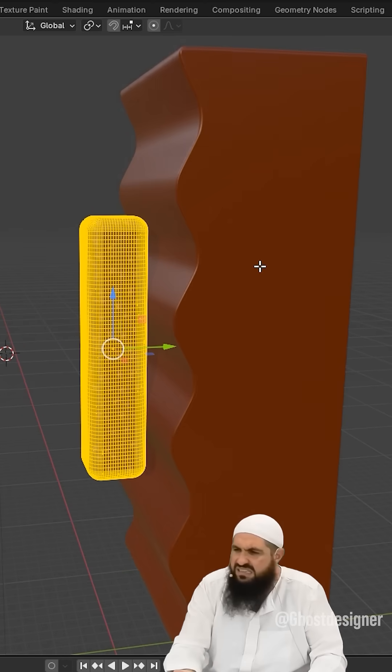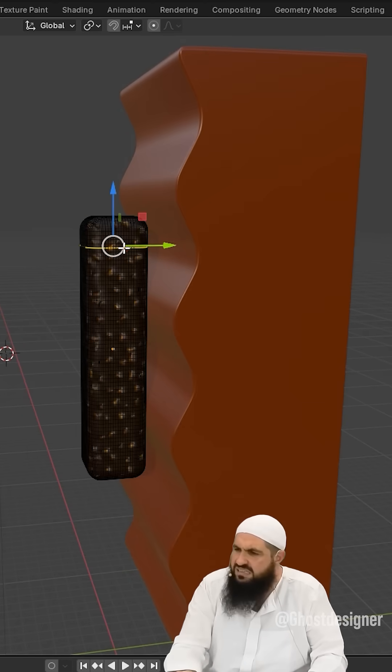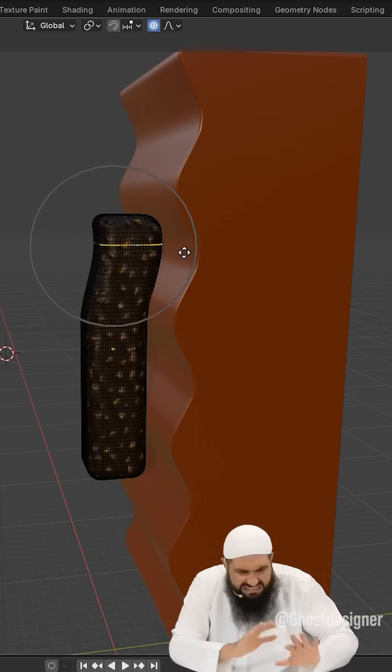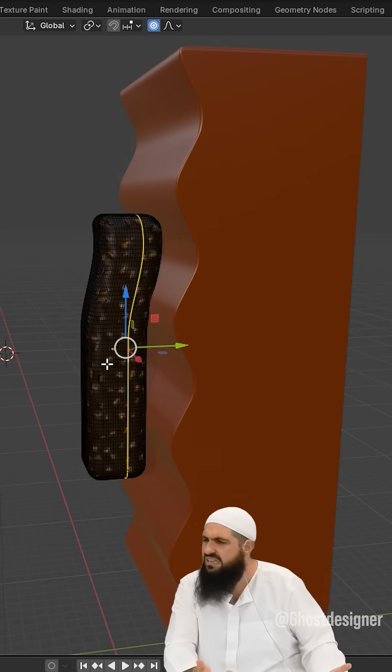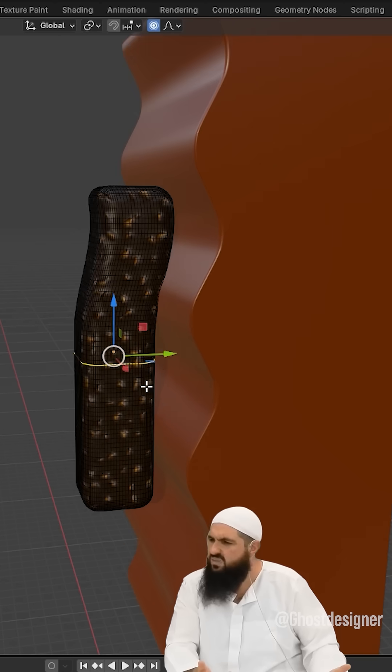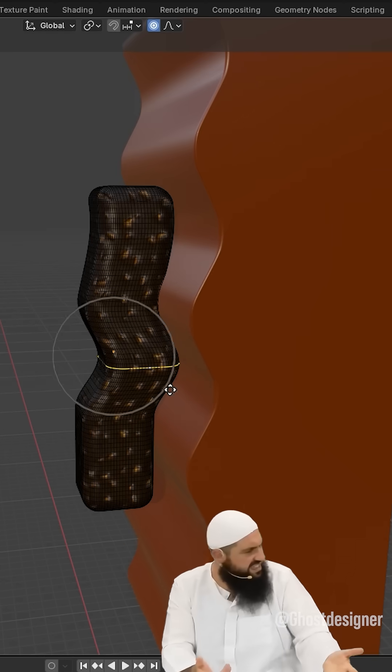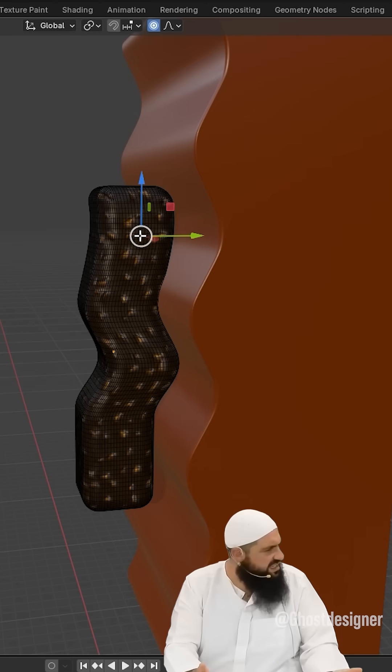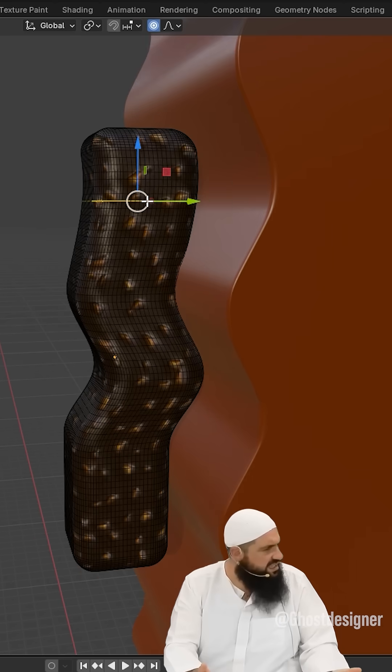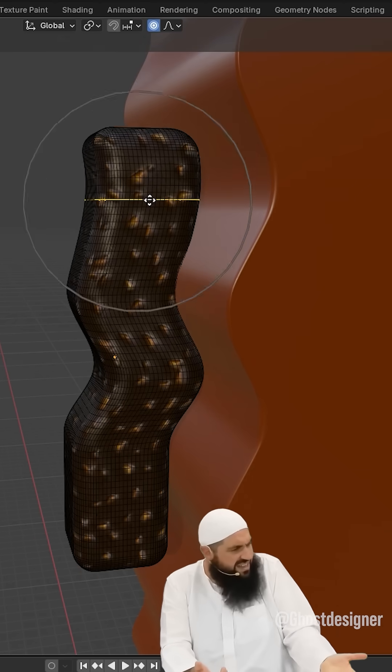Eww. Brother, eww. What's that? What's that, brother?